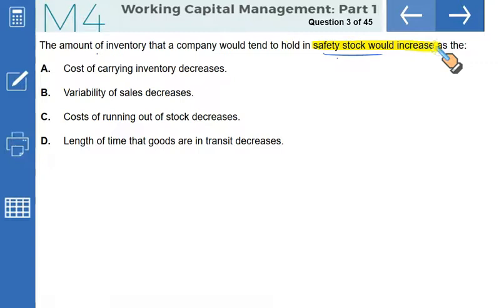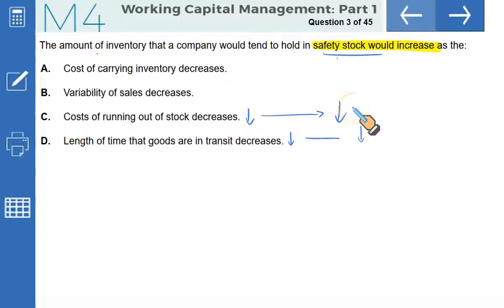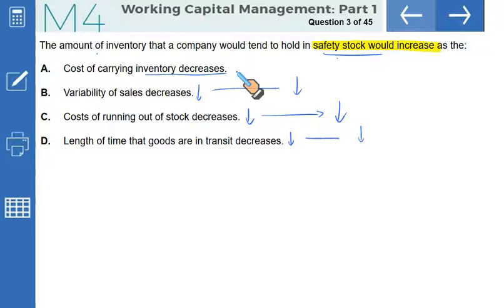Next question: the amount of safety stock a company would tend to hold would increase as — reading in reverse order. If the length of time goods are in transit decreases, you can keep lower stocks. If the cost of running out of stock decreases, lower inventory is fine. If variability of sales decreases, lower stock still works. But if the cost of carrying inventory decreases, it's cheaper to hold stock, so you hold more. That makes A the correct option.